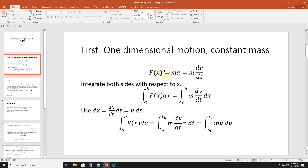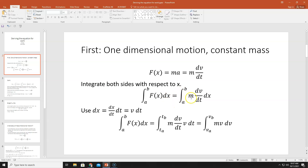What we're going to do is take this equation, f = m dv/dt, and integrate both sides of it with respect to x — over some path. We're going to integrate over the path from point A to point B. So the integral of f(x) dx from A to B equals the integral from A to B of m dv/dt times dx.